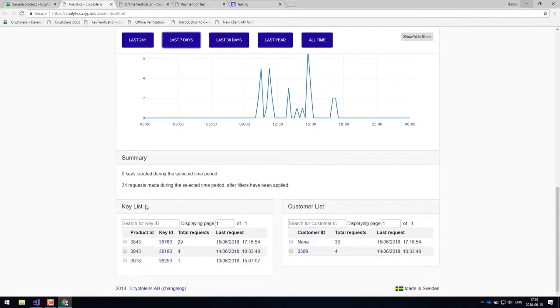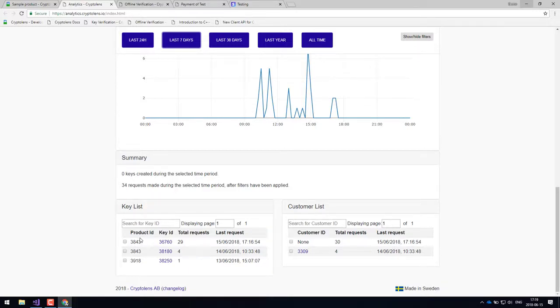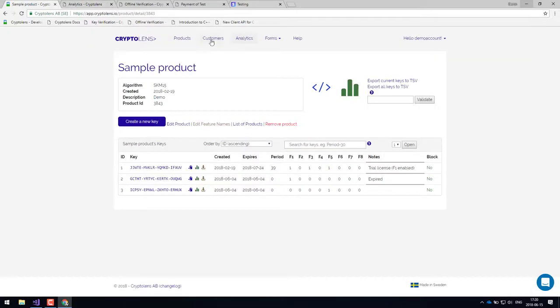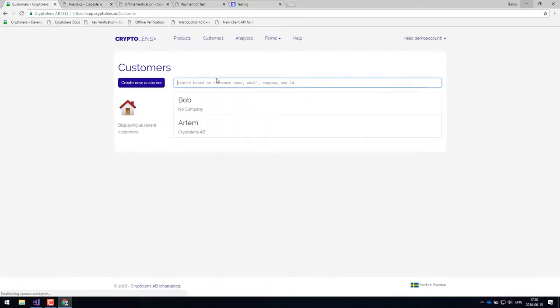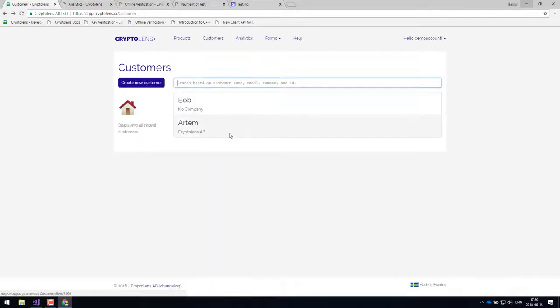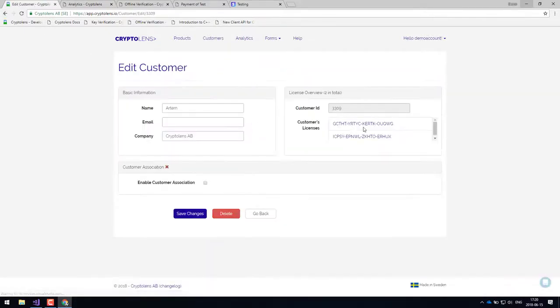Then we have this license key list. And here you can see which of the licenses have the most requests. And then this can also be linked to customers. So essentially, each customer can have, let's have a look at this customer instead, a set of licenses.